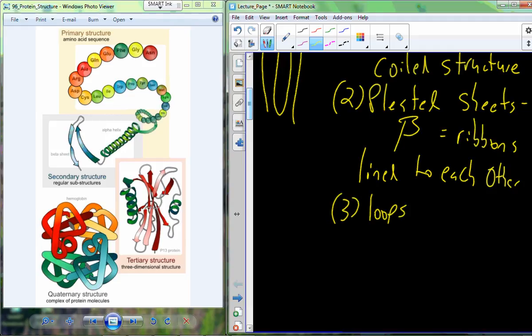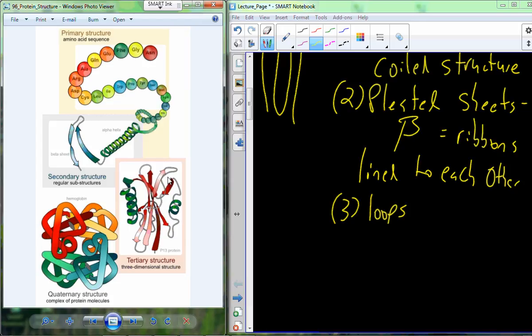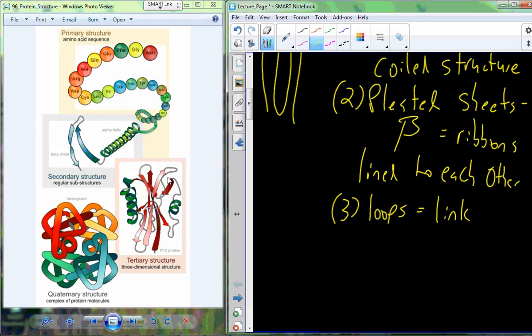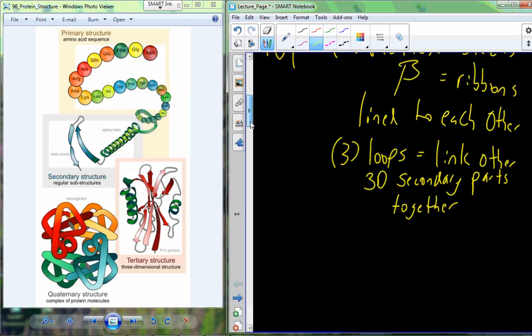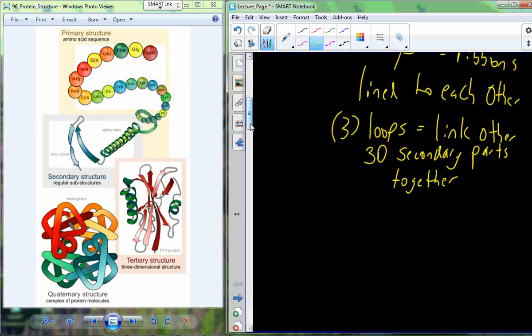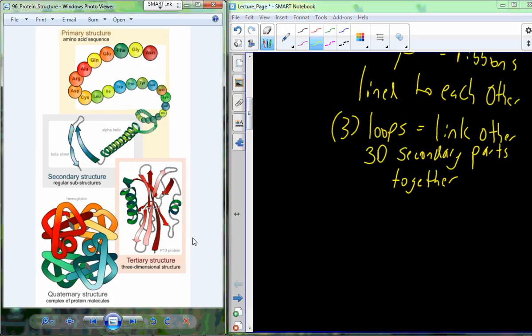We also have loops, which are basically the connections between the other three-dimensional secondary structures. The loops are just that connecting factor. Collectively, this whole structure — considering not the individual secondary structures but the protein as a whole — is going to be called the tertiary structure.